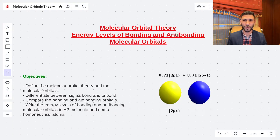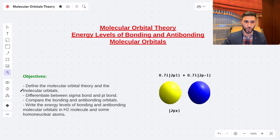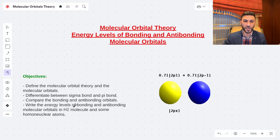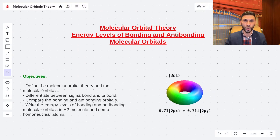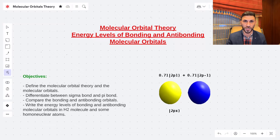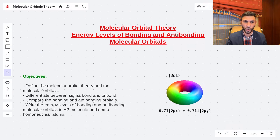Hi and welcome to a new lesson from Easy Chemistry. This is Mr. Kusai and today we're going to study a new lesson about the molecular orbital theory. We're going to focus on the energy levels of bonding and anti-bonding molecular orbitals. Our objectives for today are to define the molecular orbital theory and the molecular orbitals. This lesson will focus on the theory itself, some rules and principles, and part two will focus on problem solving.